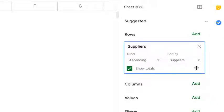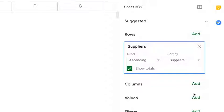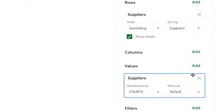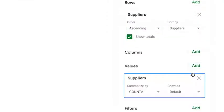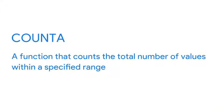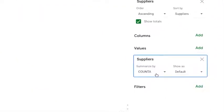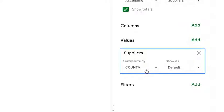Next, we'll add a value for our suppliers and summarize by count A. Count A counts the total number of values within a specified range. Here, we're counting the number of times a supplier's name appears in column C.